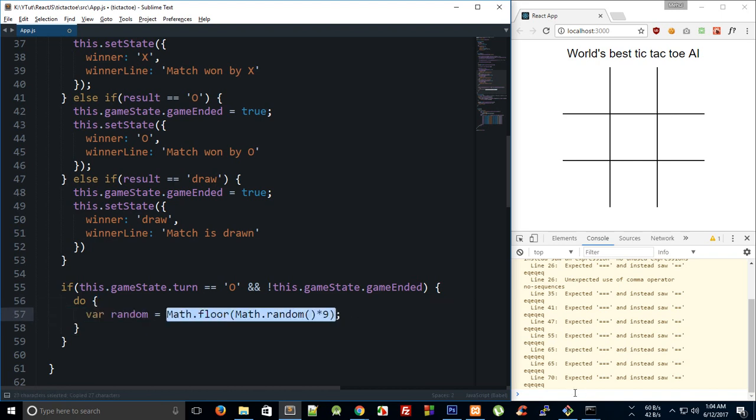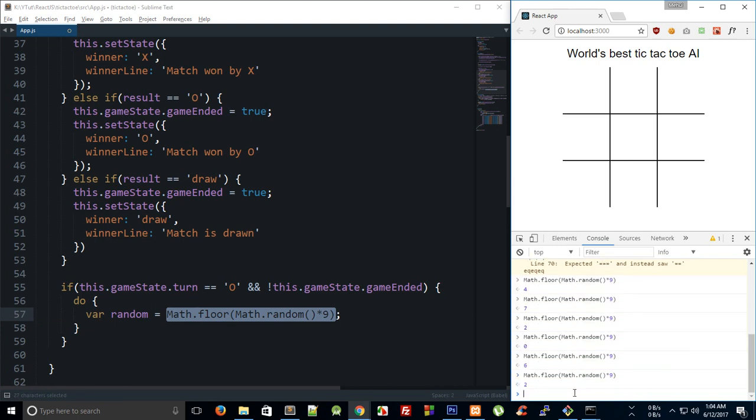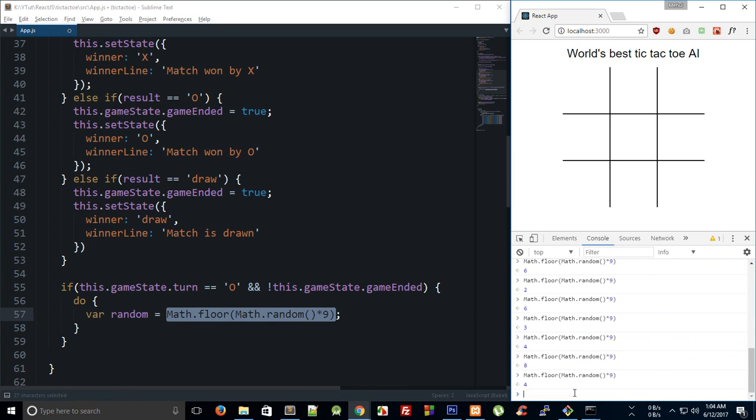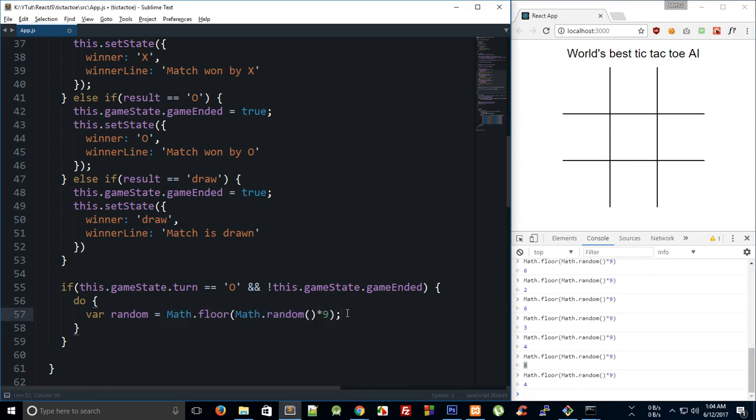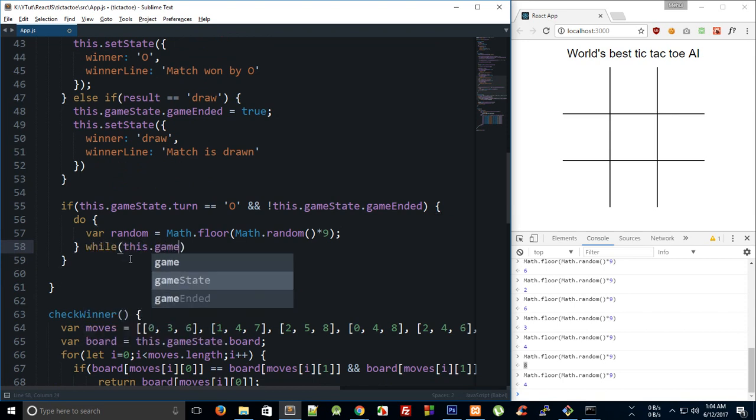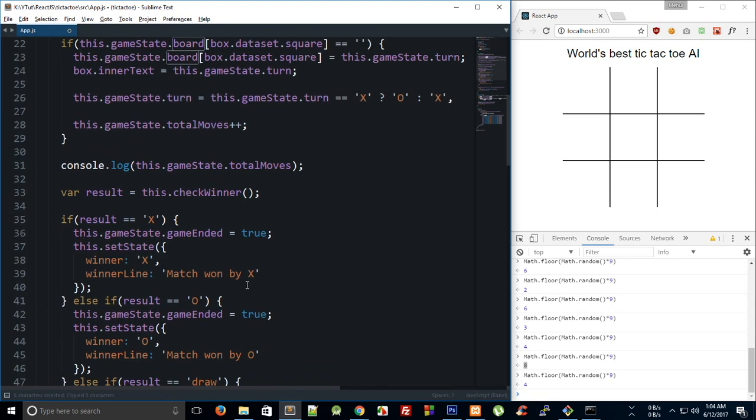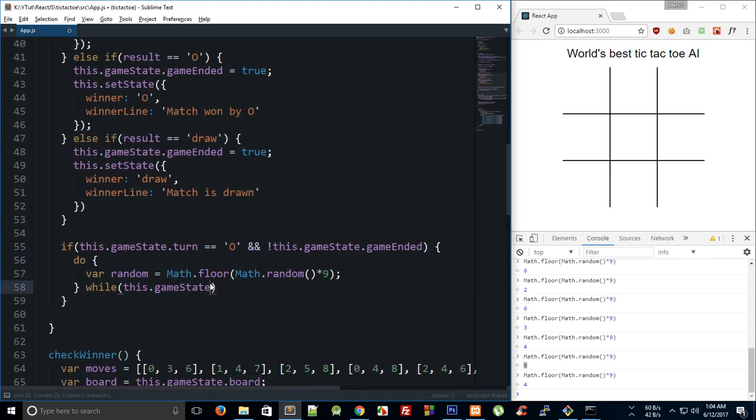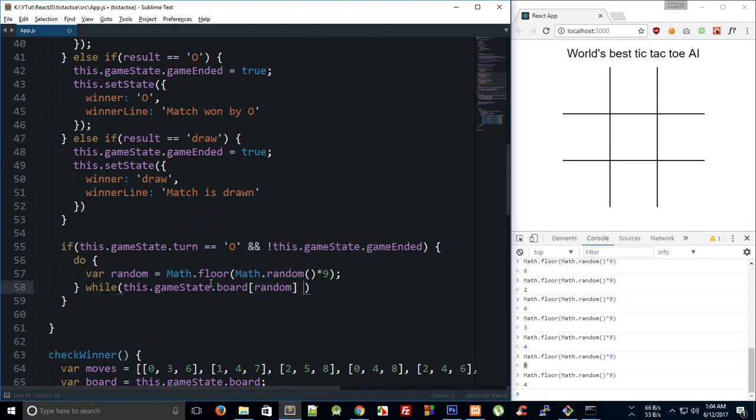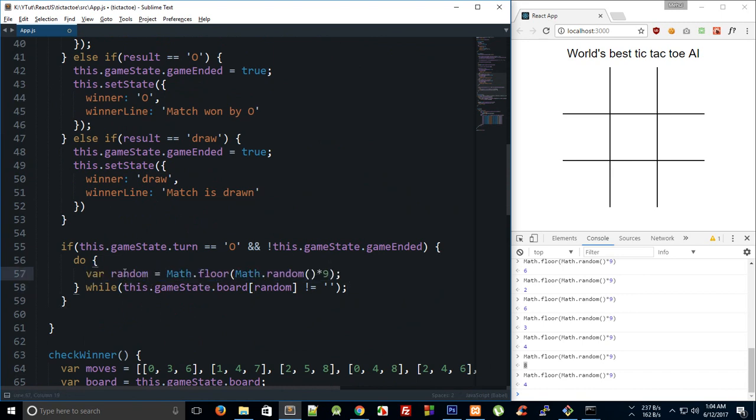Right, so you can see that we get eight as maximum and that's the maximum we'll get. So I'm going to say do this while this dot game state and we have the board right with us. So game state dot board random is not equal to empty. So essentially what we are doing here is we are computing a random number as long as we do not get an empty square.